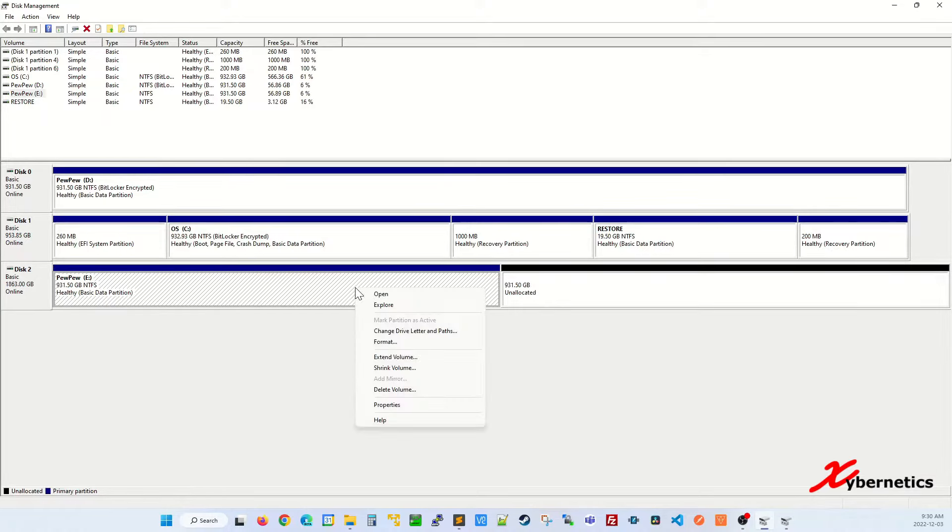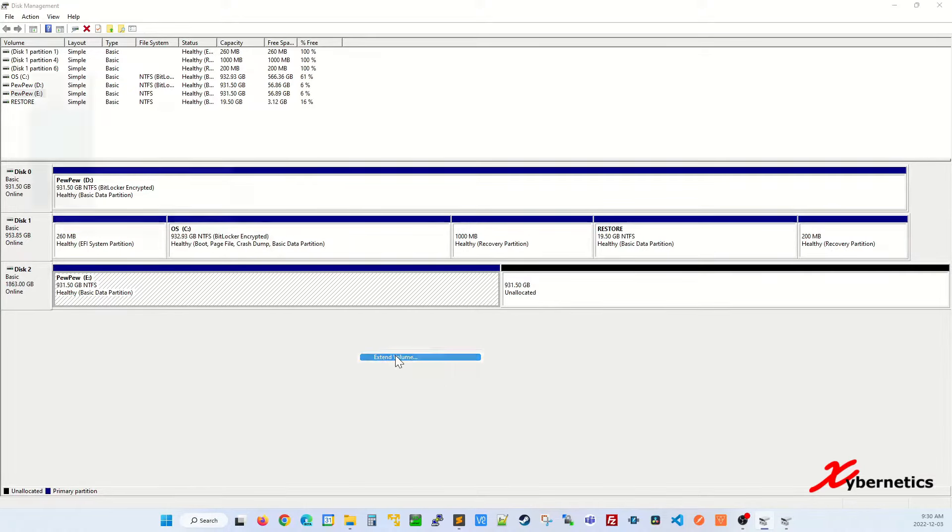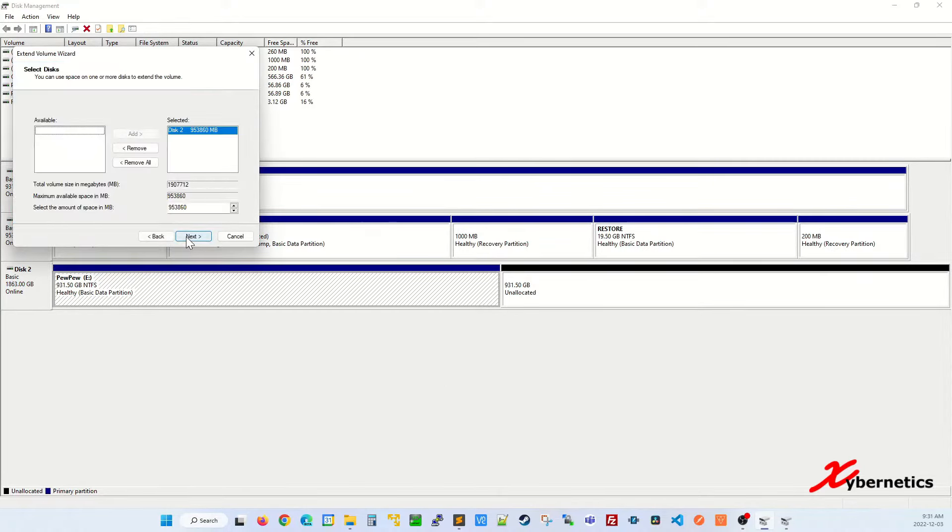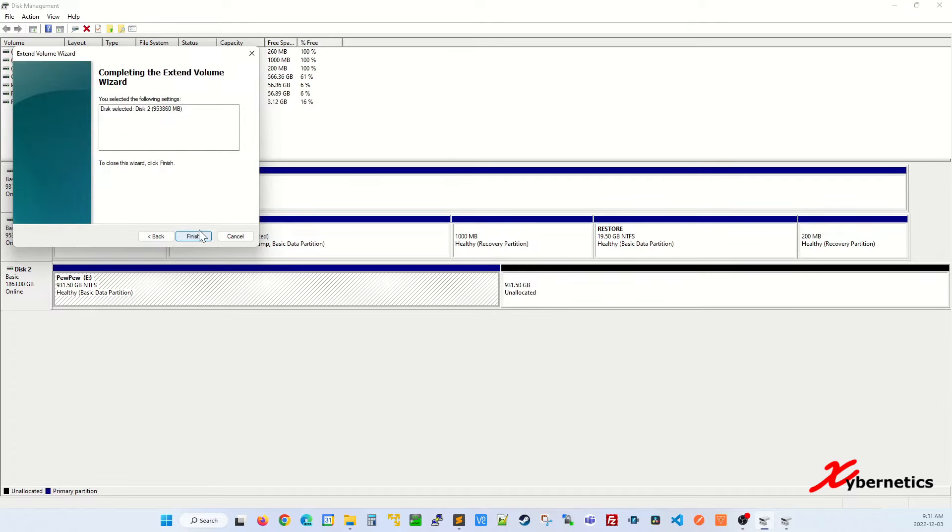right click here and extend volume. Click next and then you're going to allocate the whole thing, select and then finish.